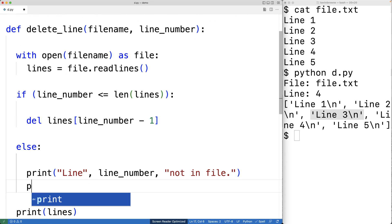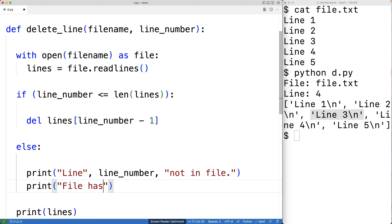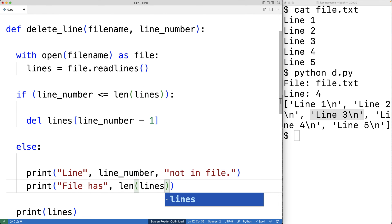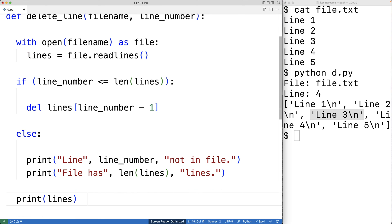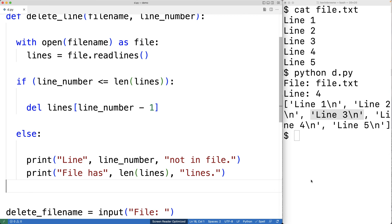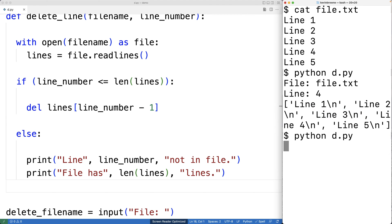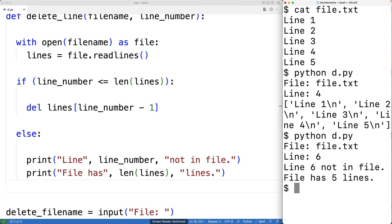And then we'll output the number of lines that are in the file. So we'll print out 'File has', then the length of the lines list, then 'lines.' We'll save this and try it out. I'll enter in file.txt and line six, and I get 'Line 6 not in file. File has 5 lines.' And now we've handled that situation with a nice error message.